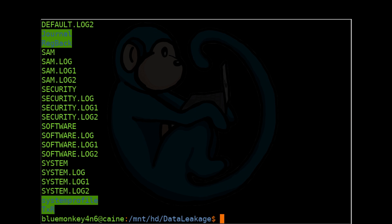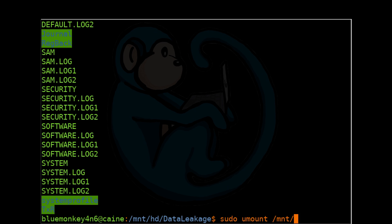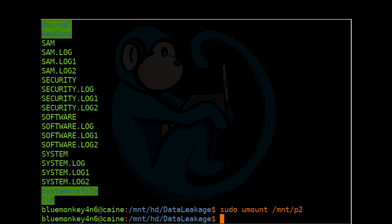So you can see the SAM file, software hive, system file, and so forth. This is how I extracted the registry files for the video on analyzing the registry. Once again, it's good practice to clean up after you are done by unmounting. So we're going to do sudo umount of /mnt/p2.